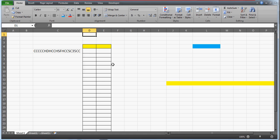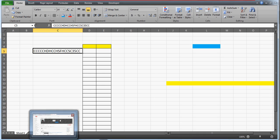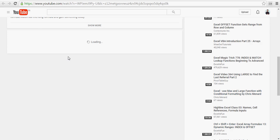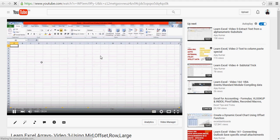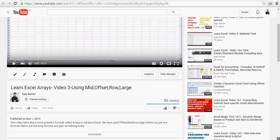Hi guys, very good evening. In this video we are going to learn how we can find out the first and ending position of our alphabet 'C'. This question actually came from one of my subscribers. Let me show you what the requirement is, and then we'll move forward. This is video number three and it's a great video.